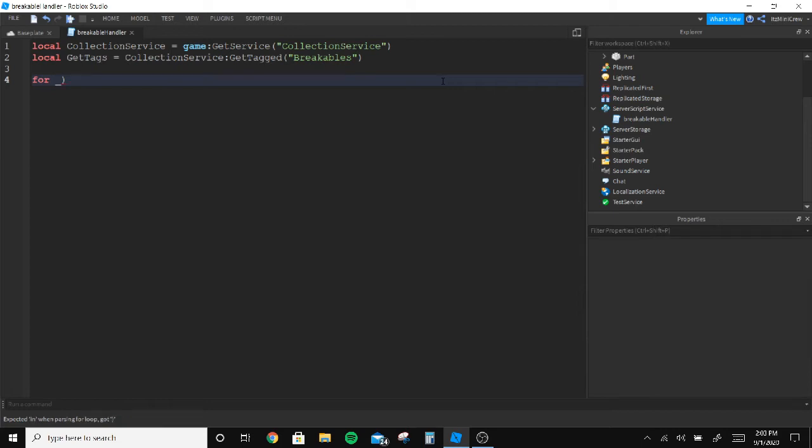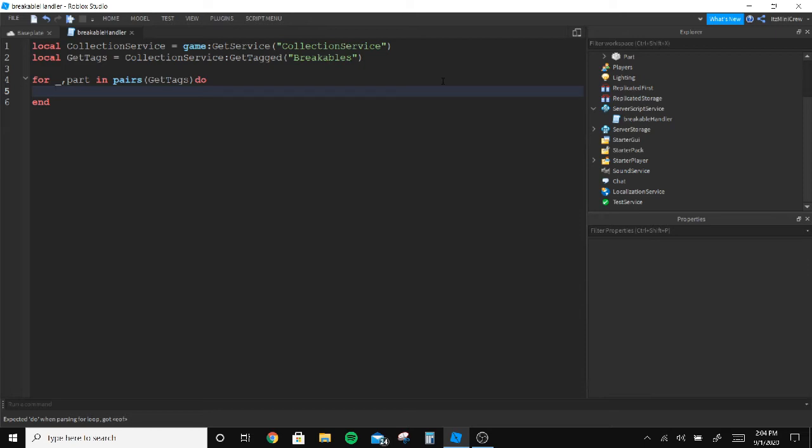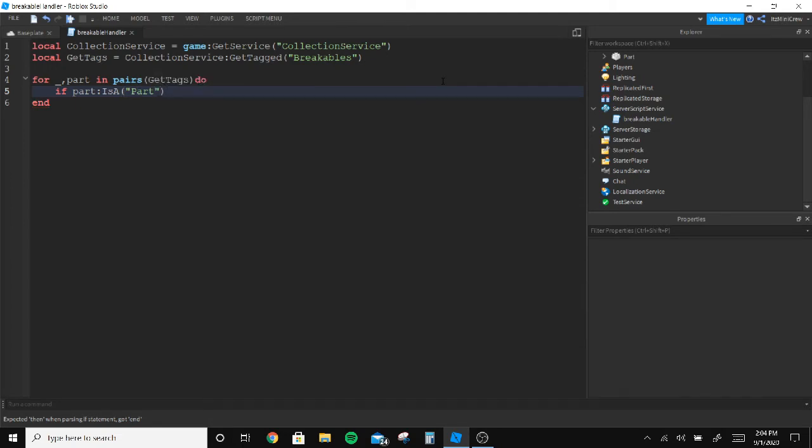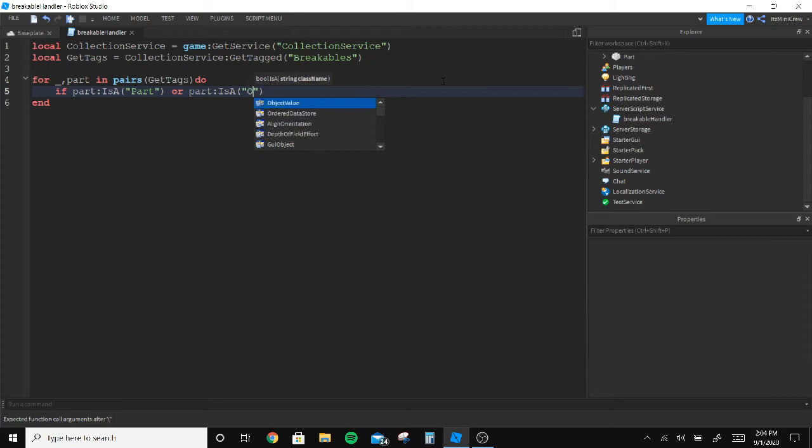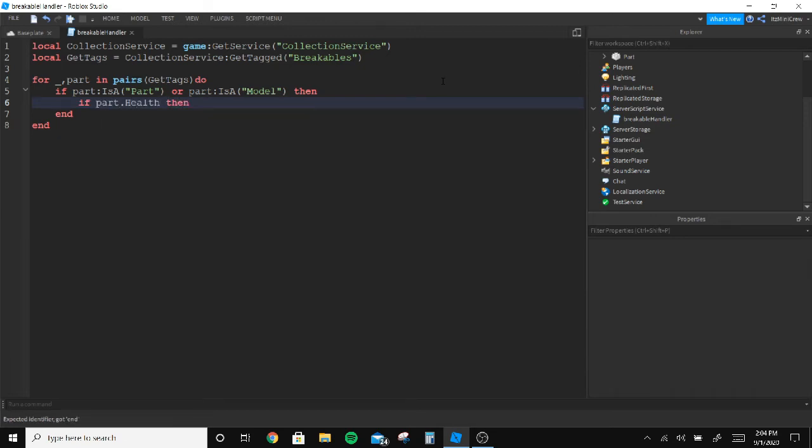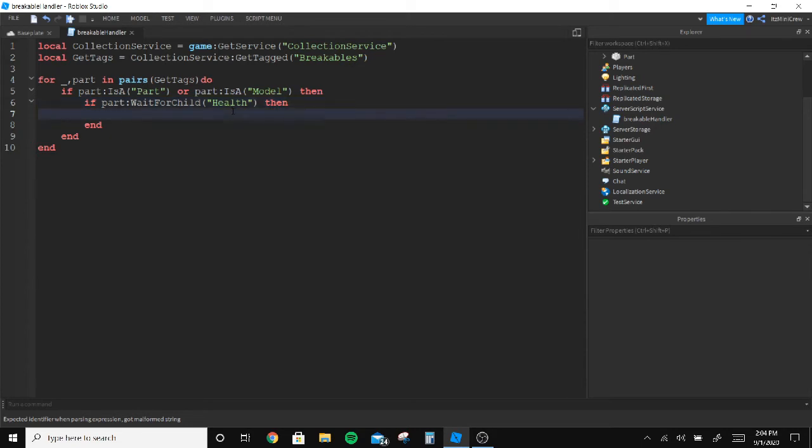We're gonna loop through it. So for part in pairs, we're gonna go through the get tags list. And then we can say if part is a model, then if part has a Health object. I'm gonna just say wait for child Health because sometimes it may take some time to load in.